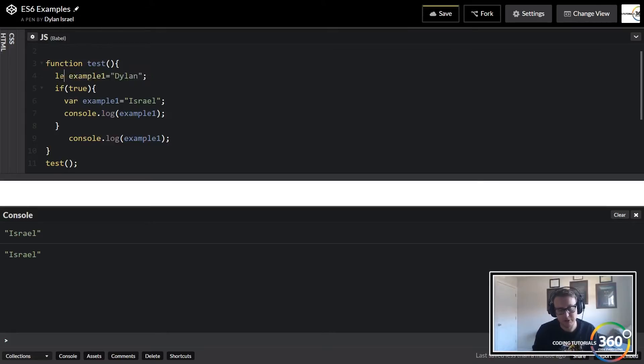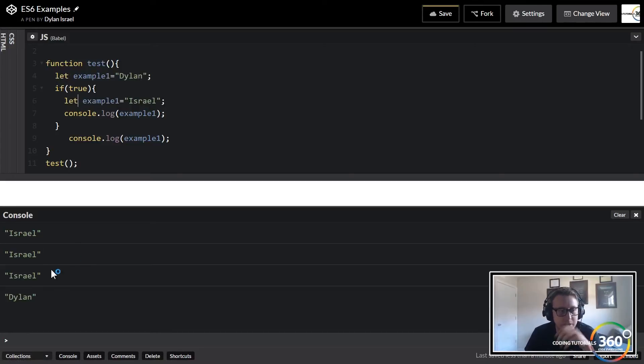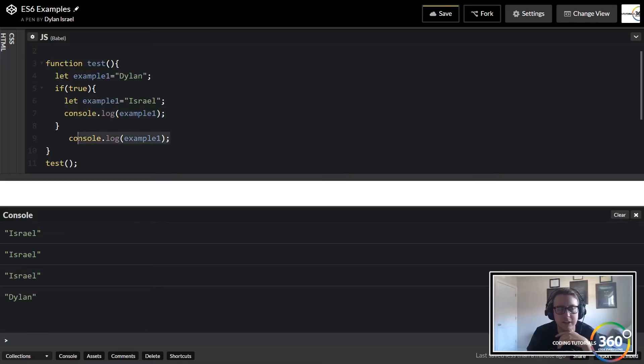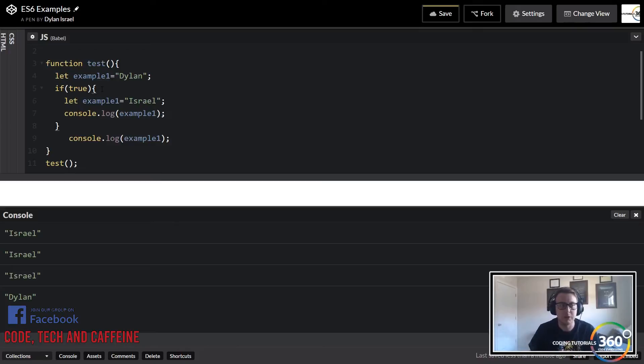Var deals with the function scope, meaning everything within your function bracket can be reset if it has the same name. Now if we change this to let and this to let, you'll see right here what's happening is now it puts Israel, which is the first console log, and then Dylan.